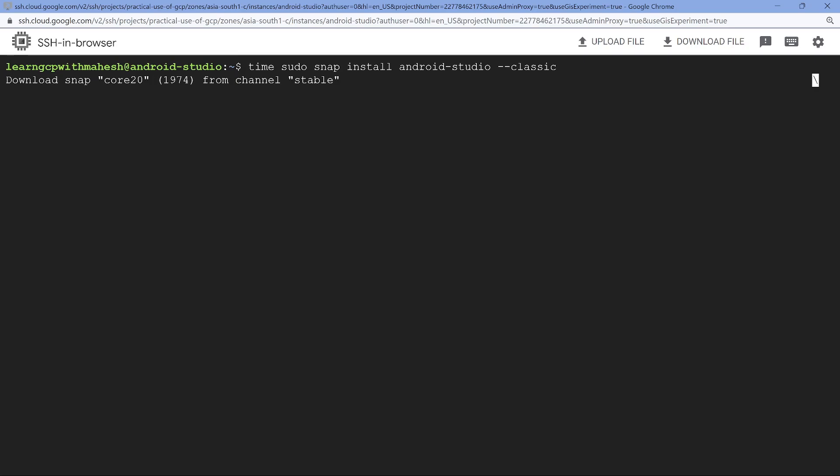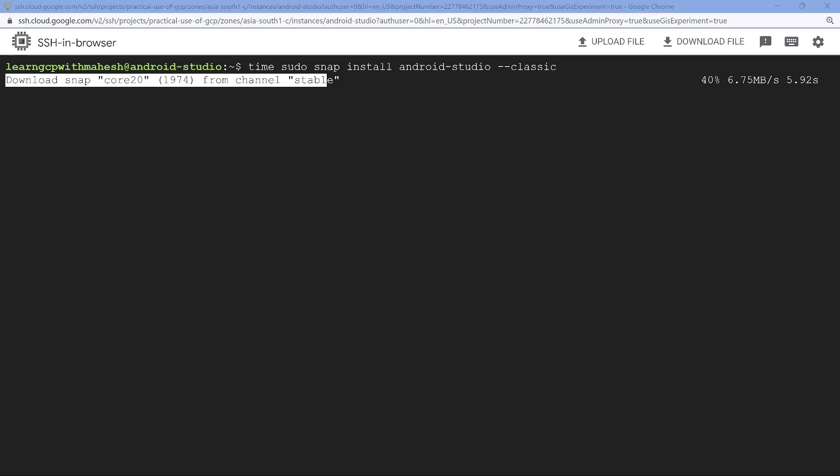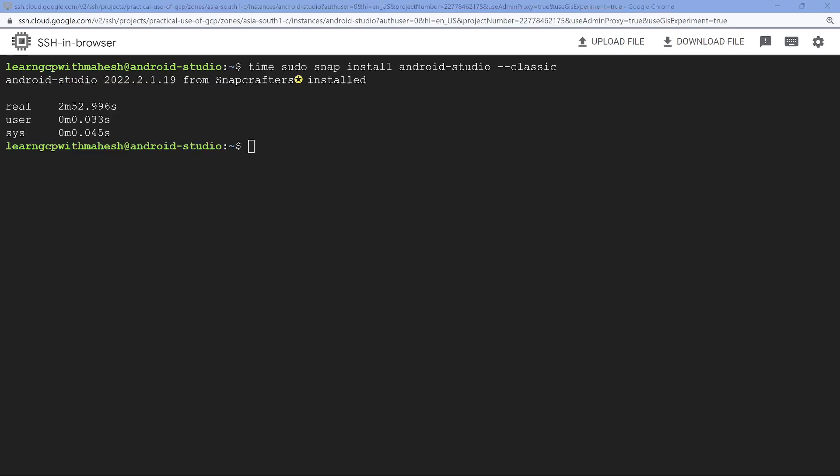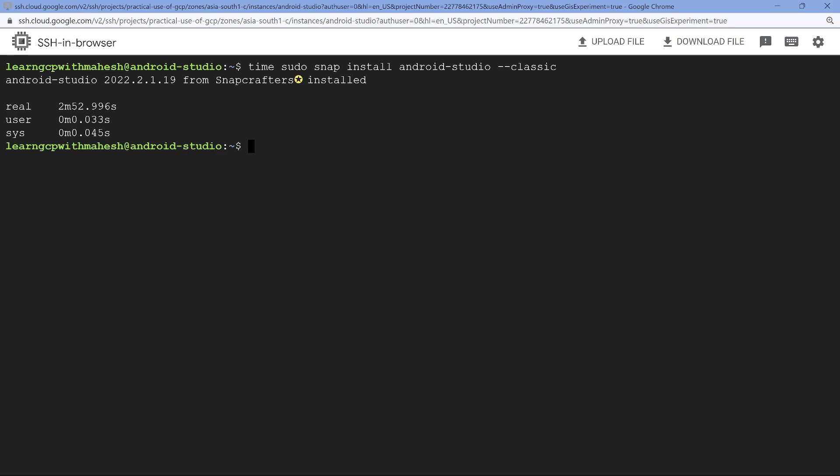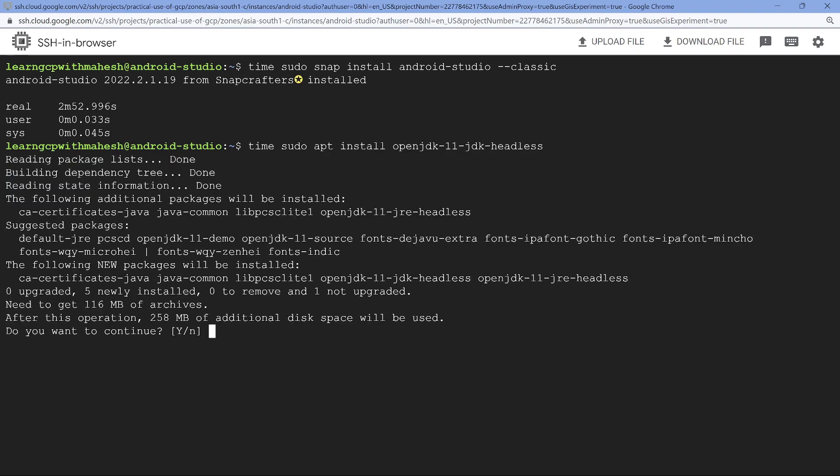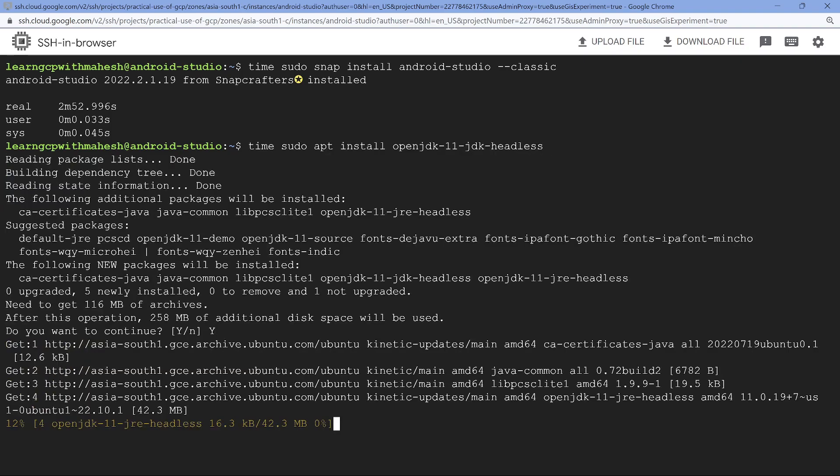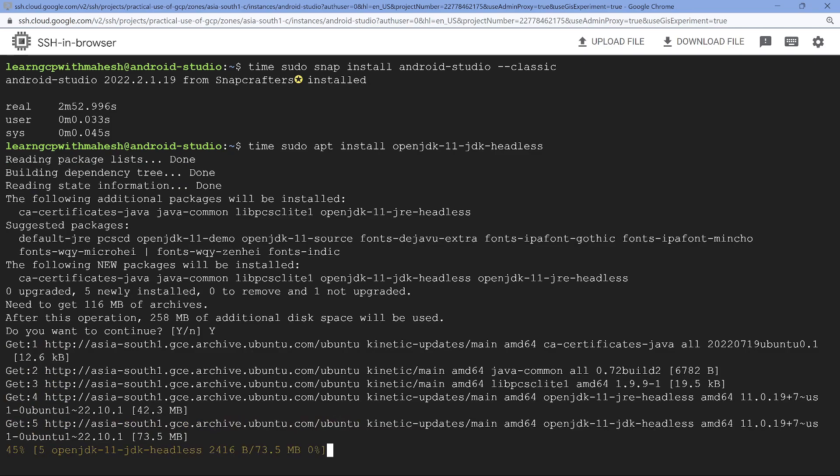Let's go ahead and install this. This should take around two to three minutes for the installation. So let's pause the video and come back. So the installation is completed and you can see it took around three minutes roughly. So let's move to the last part where we need to install the JDK, the Java Development Kit, which is very important. So let's install that also.